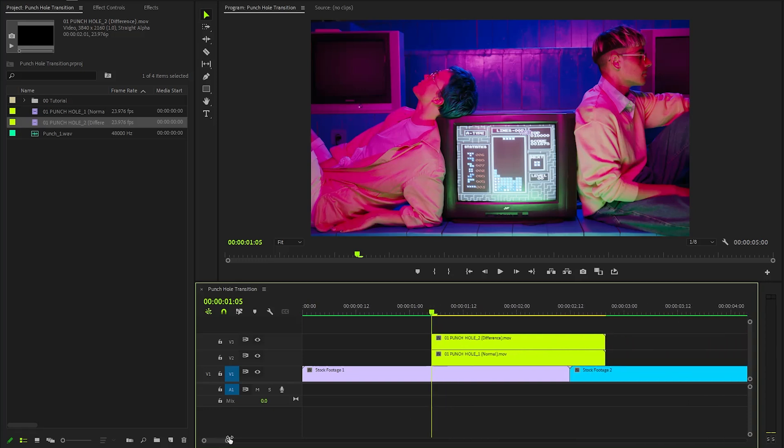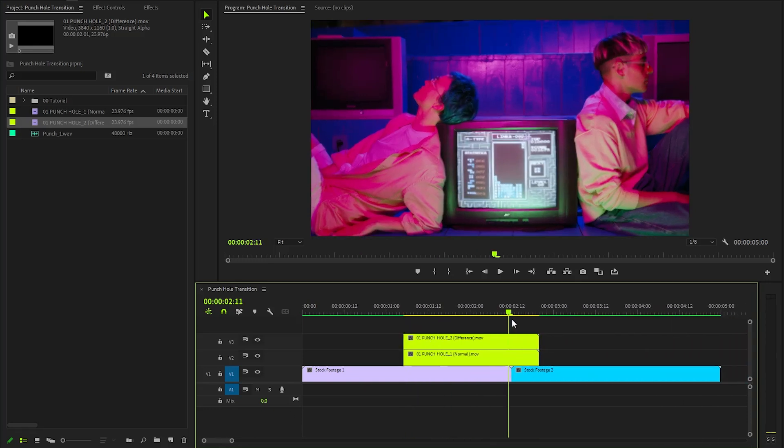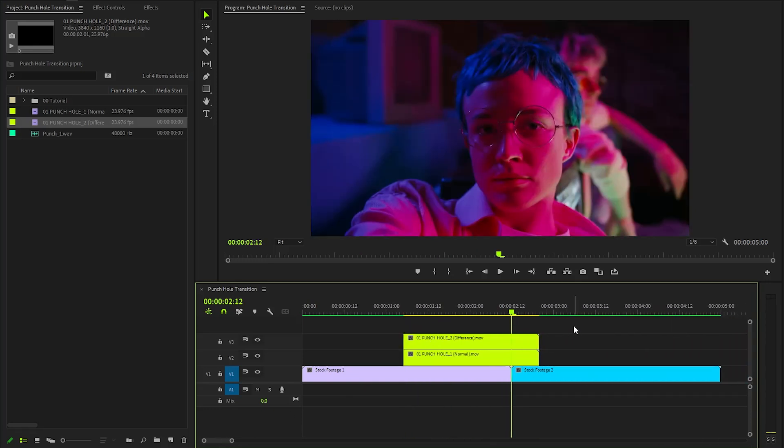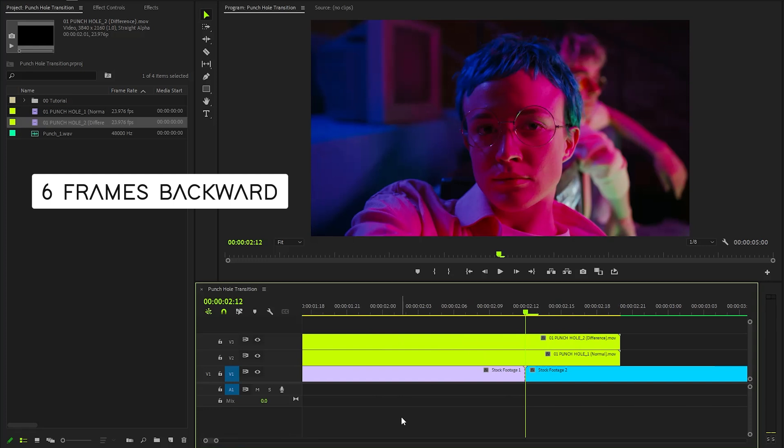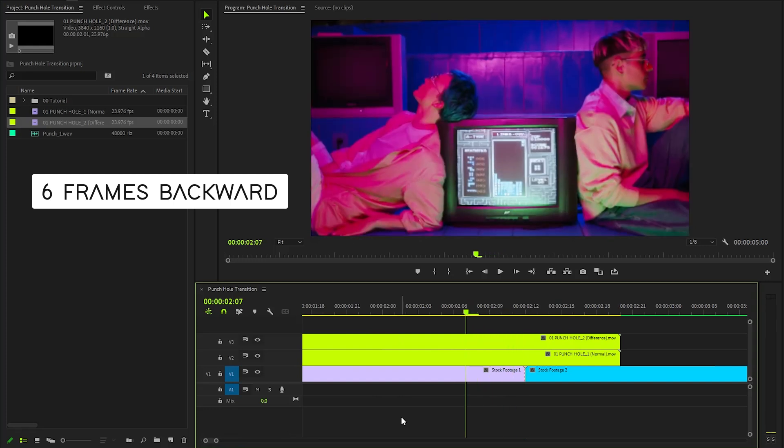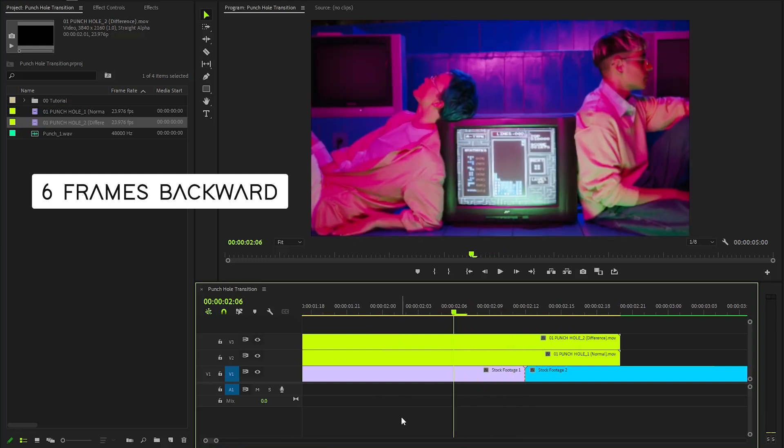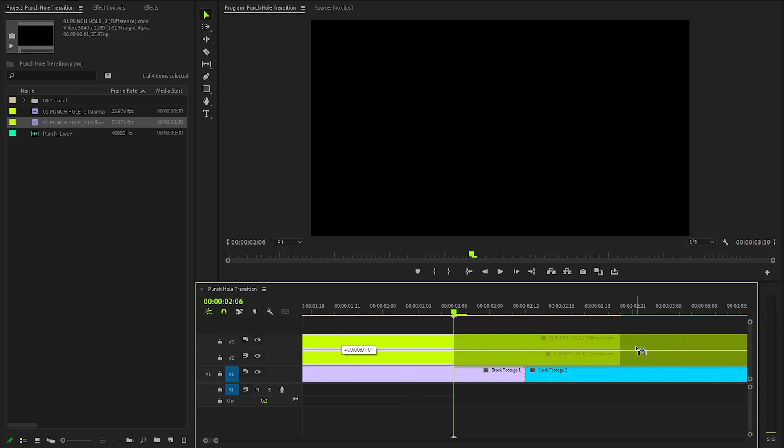Then we have to move the time indicator to the middle position between two video clips, and then move the time indicator 6 frames backward. After that, we have to move the punch hole transition overlays to this position.